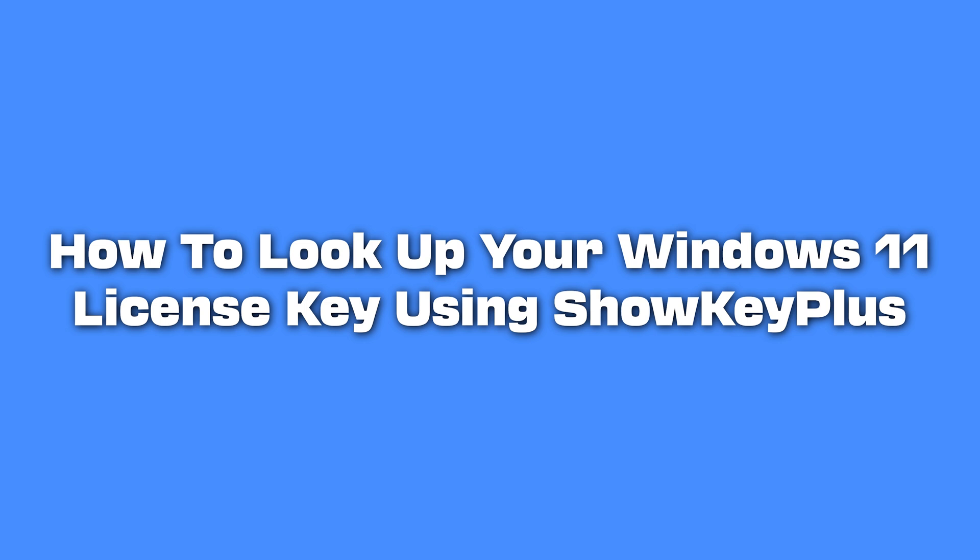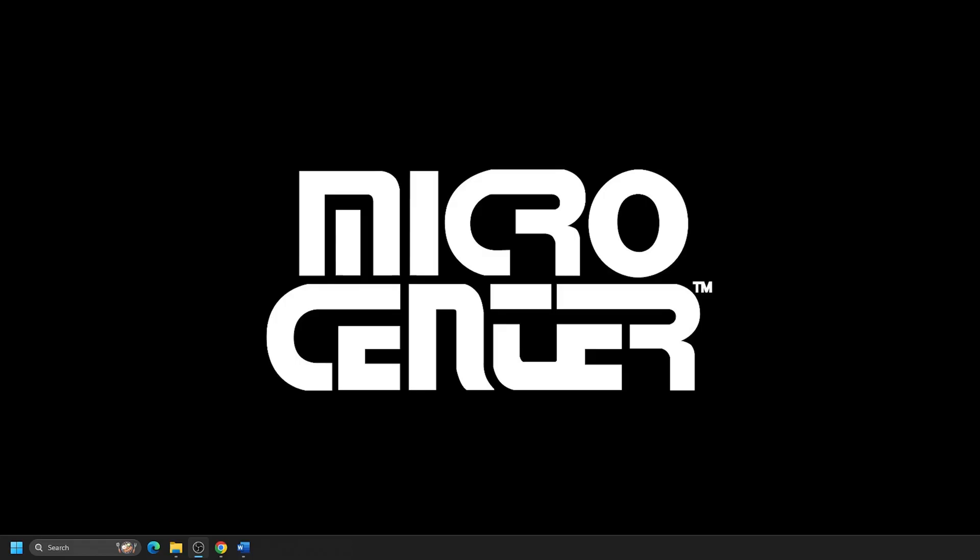While some computers may have a sticker on the outside with it, with most computers, the key is usually preloaded and stored digitally on the system. Today we will show you how to find your license key with the ShowKeyPlus program.